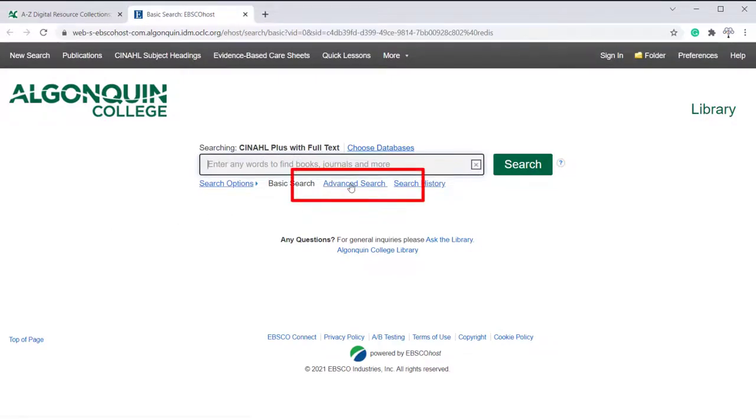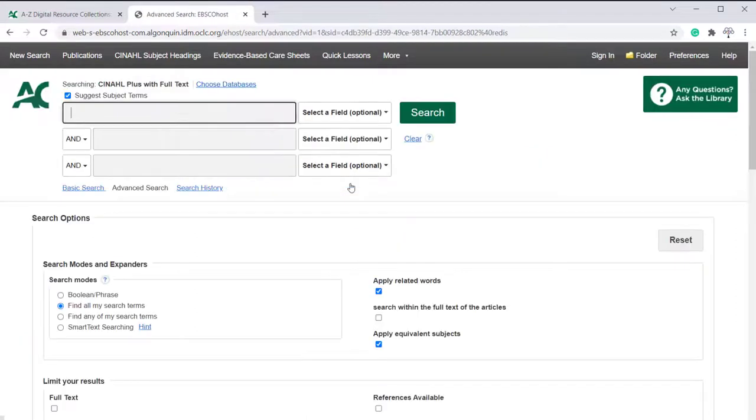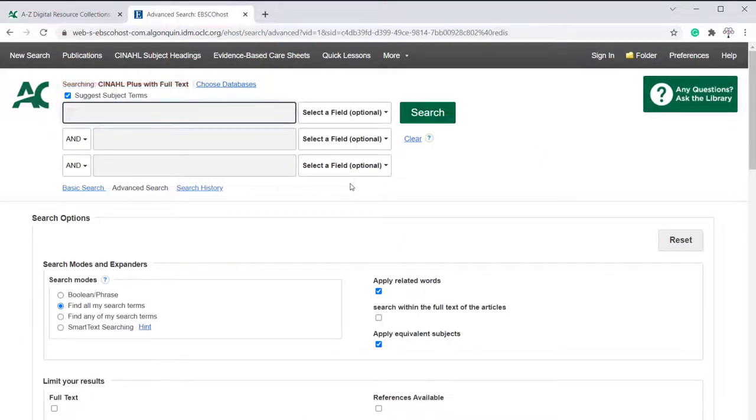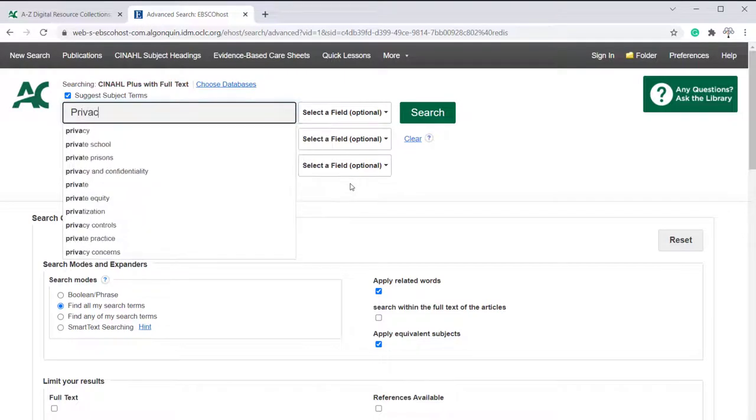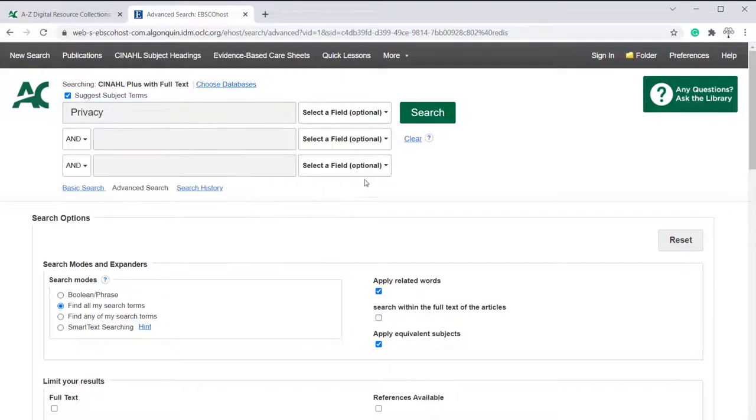To get started, click Advanced Search. Make sure Suggest Subject Terms is checked, type in your search term, which in this case is privacy, and click Search.